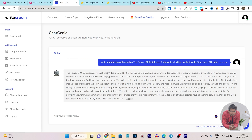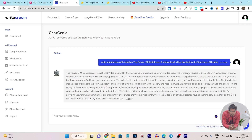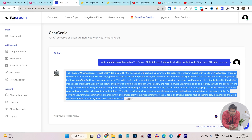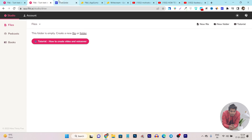Let's read it out: 'The Power of Mindfulness, a motivational video inspired by the teachings of Buddha, is a powerful video that aims to inspire viewers to live a life of mindfulness through a combination of ancient Buddhist teachings, powerful visuals, and contemporary music.' We can see we have a very good introduction available. There are some things we have to improve, but we can do that later. Now let me copy this and move to Flicky, because we now have our text file.